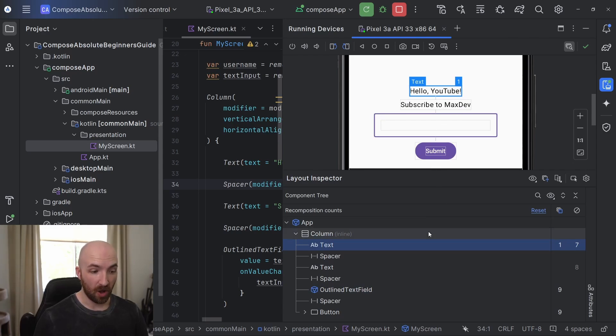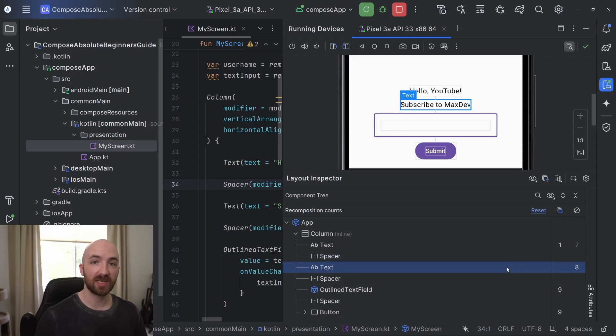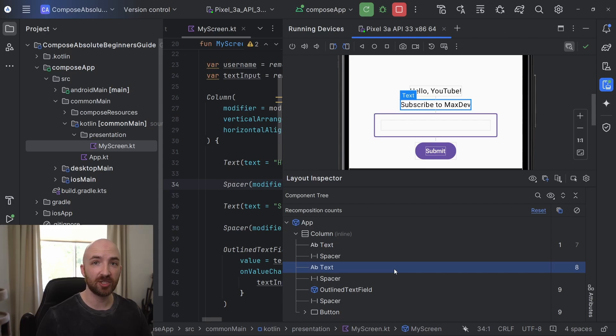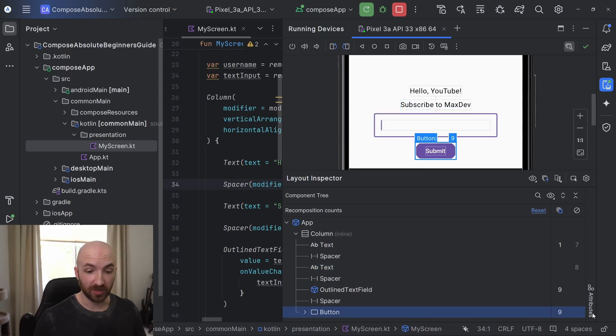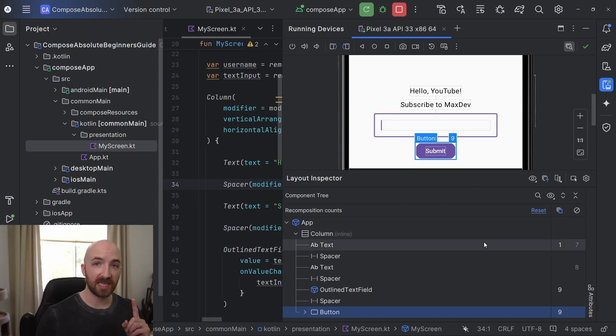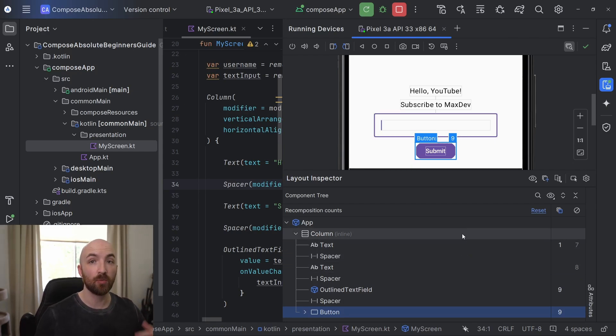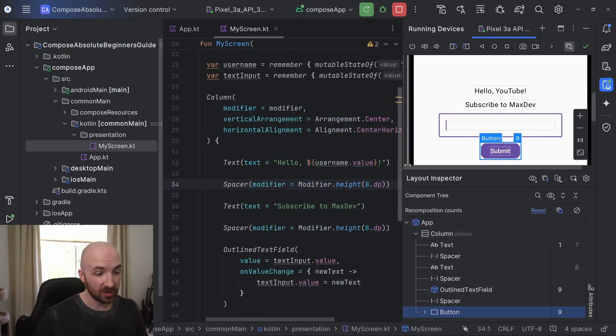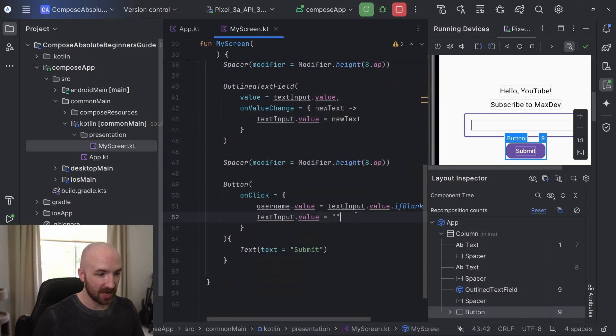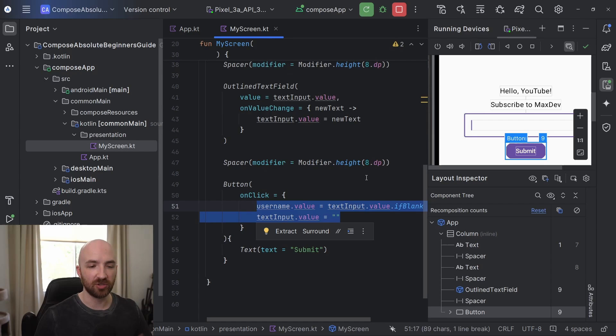If I hit submit here, you can see that our first text composable has now recomposed to show the new username value. However, you will also notice that our second text composable here has skipped every single possible recomposition. That's because this text value is just referencing a hard-coded string and is not referencing any changing state. You may also notice that our button composable is recomposing. This is recomposing for multiple reasons. One is that each time we click the button, it plays an animation which references a state value inside of the button, which is changing as it animates. Also, this button does reference some of our state in its code down here.